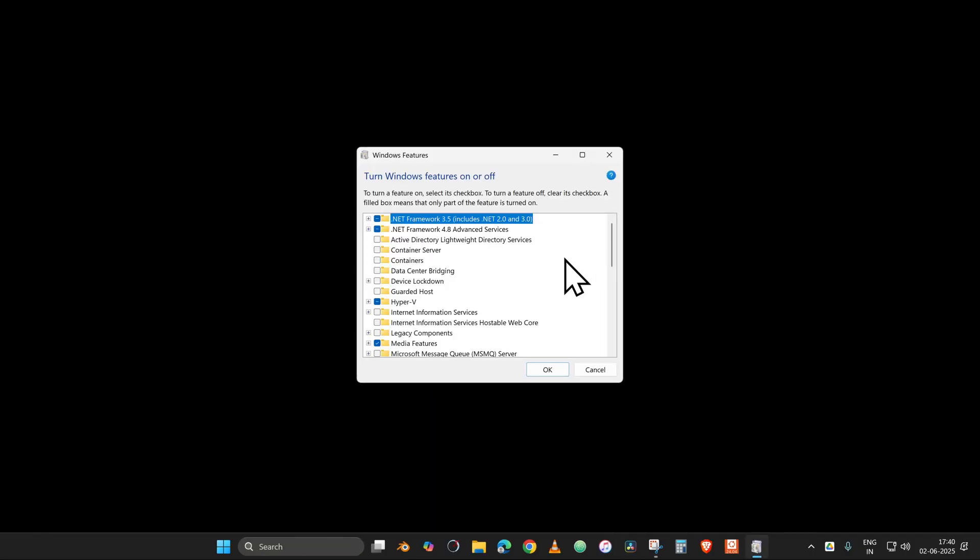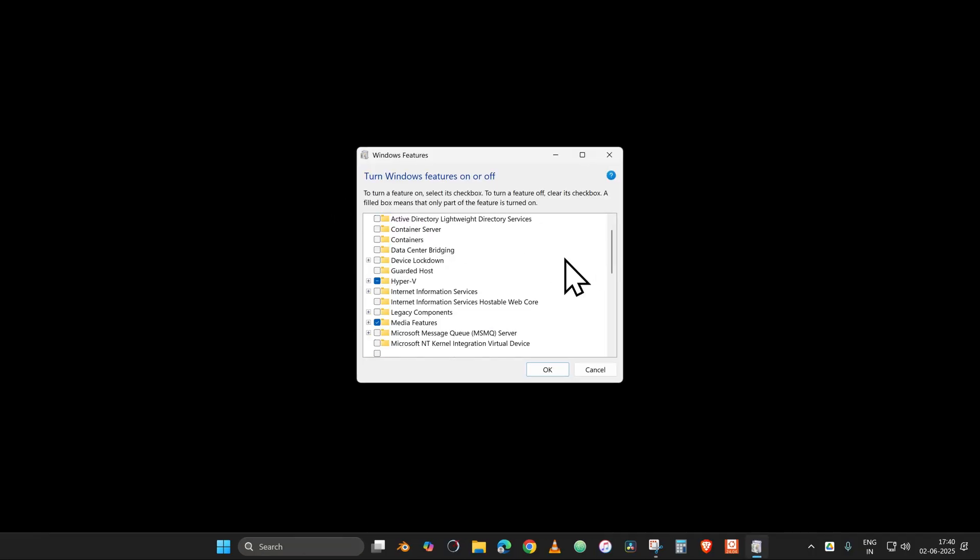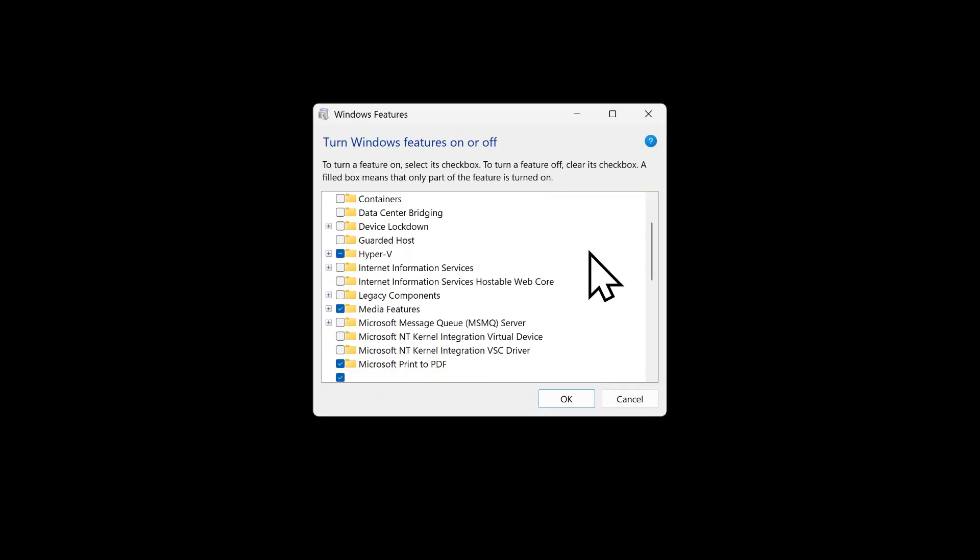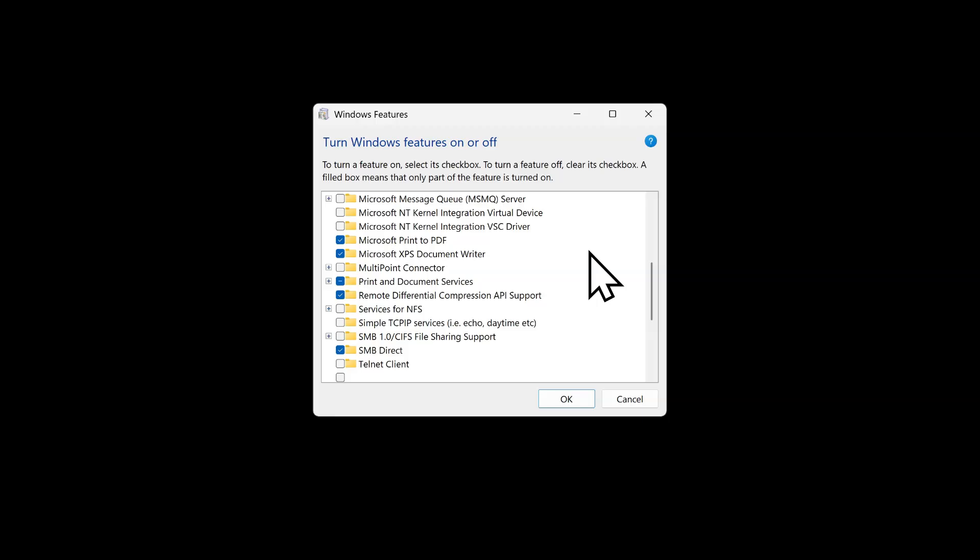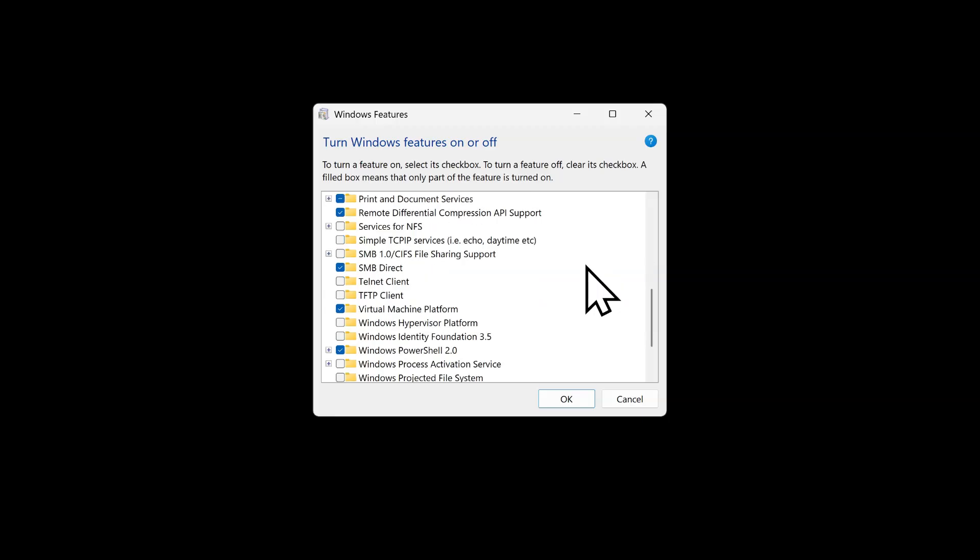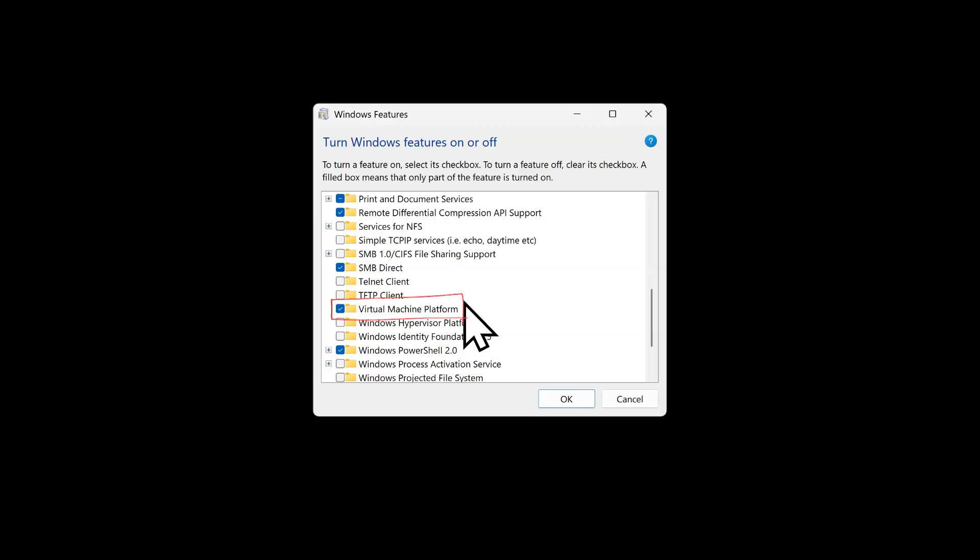In this dialog box, search for Virtual Machine Platform. Make sure that you have to check it by putting in the checkmark.